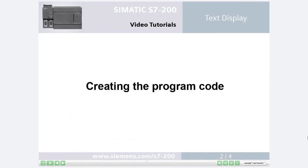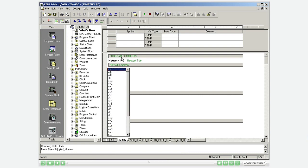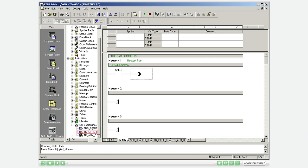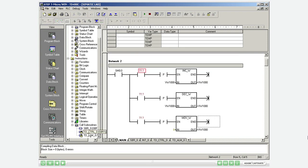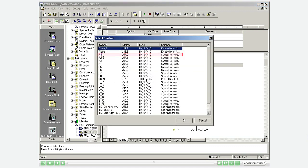Step 2: Creating the program code. Call the control subroutine generated by the text display wizard on every scan in Network 1 of the program block. Program the actions of the function keys in Network 2.